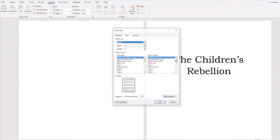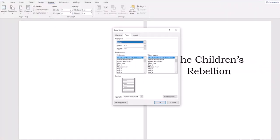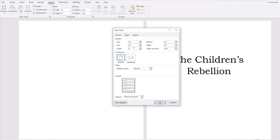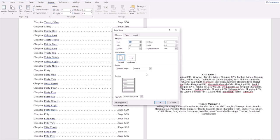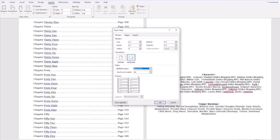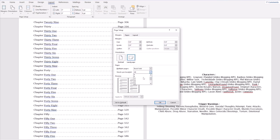We're going to start off by formatting our fanfic. This is the fanfic I got off from Aria, just the way it was. And what we're going to do is we're going to change the margins to 0.8, and we're going to have the orientation set as landscape. Multiple pages is going to be book fold, and sheets per booklet is going to be 32.